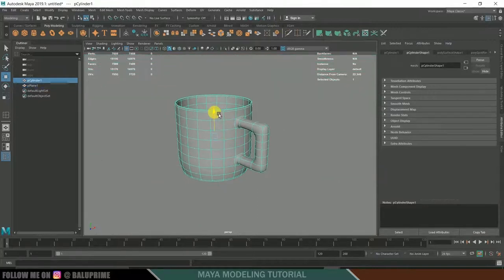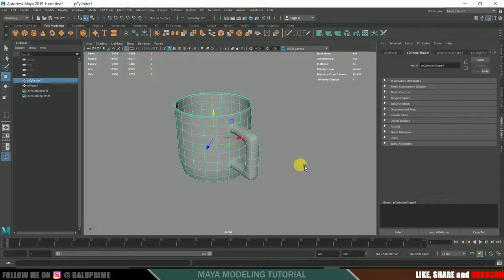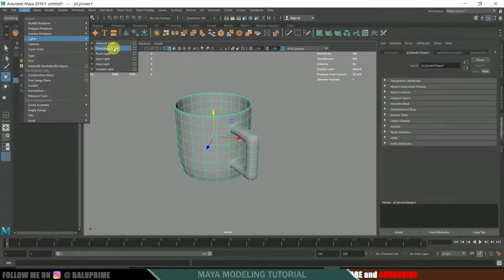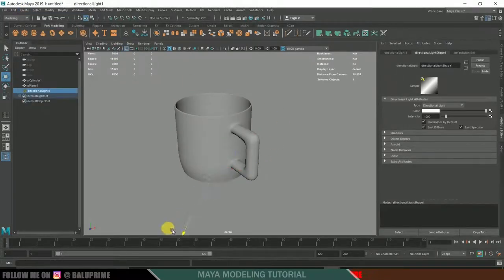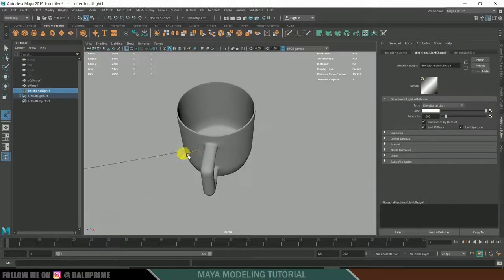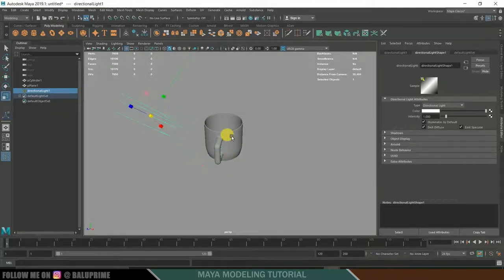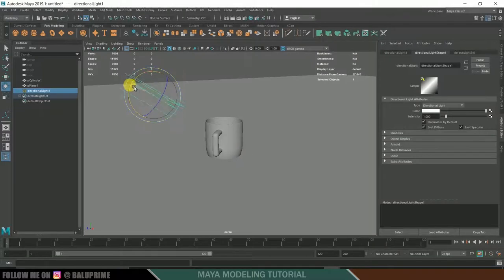Now let us add some lights. Go to Create > Lights and add a Directional Light. Press T to focus on the target area and position the light. Bring it up, press R to scale it, and rotate it slightly.